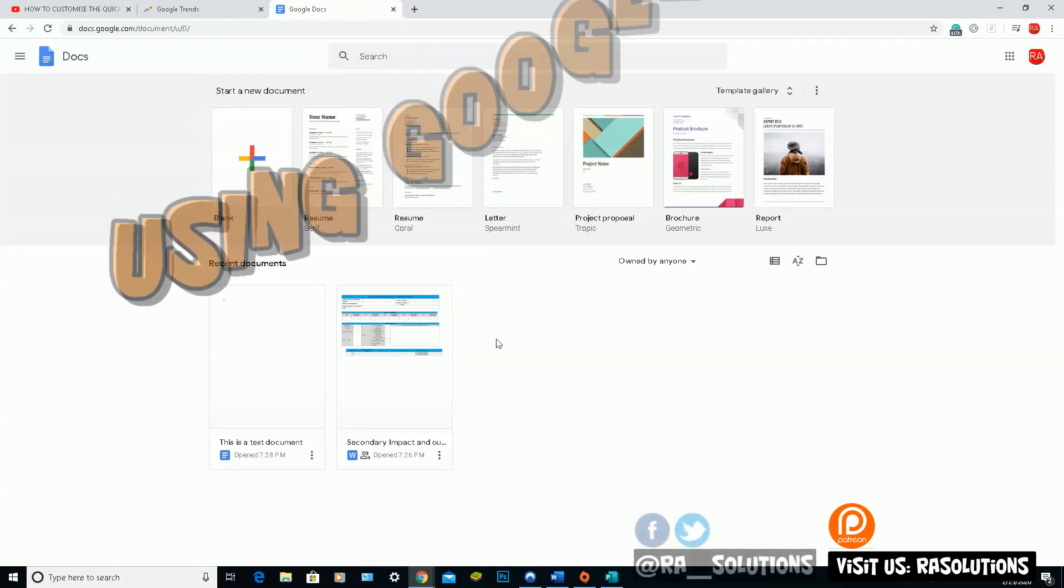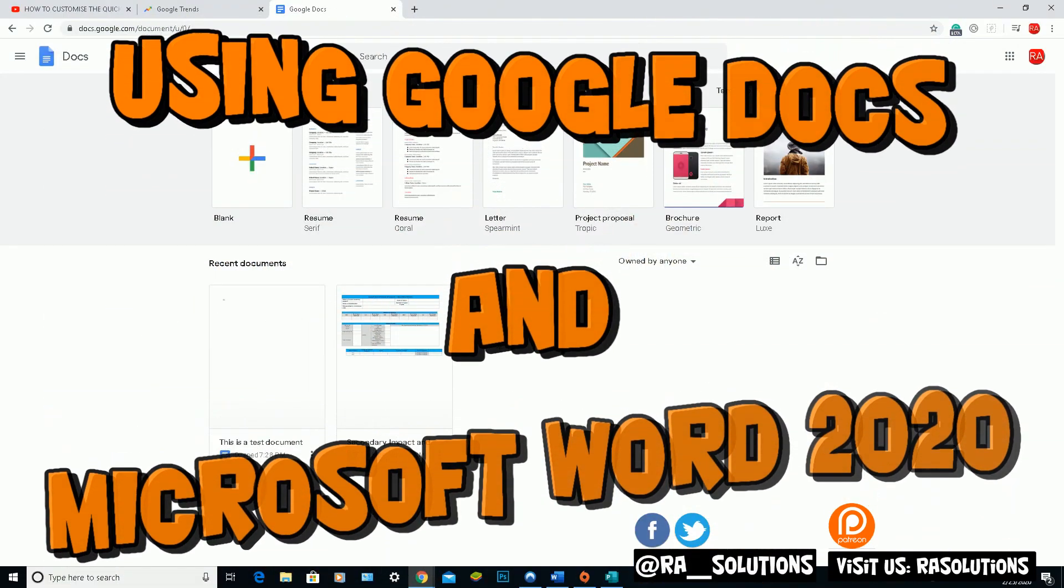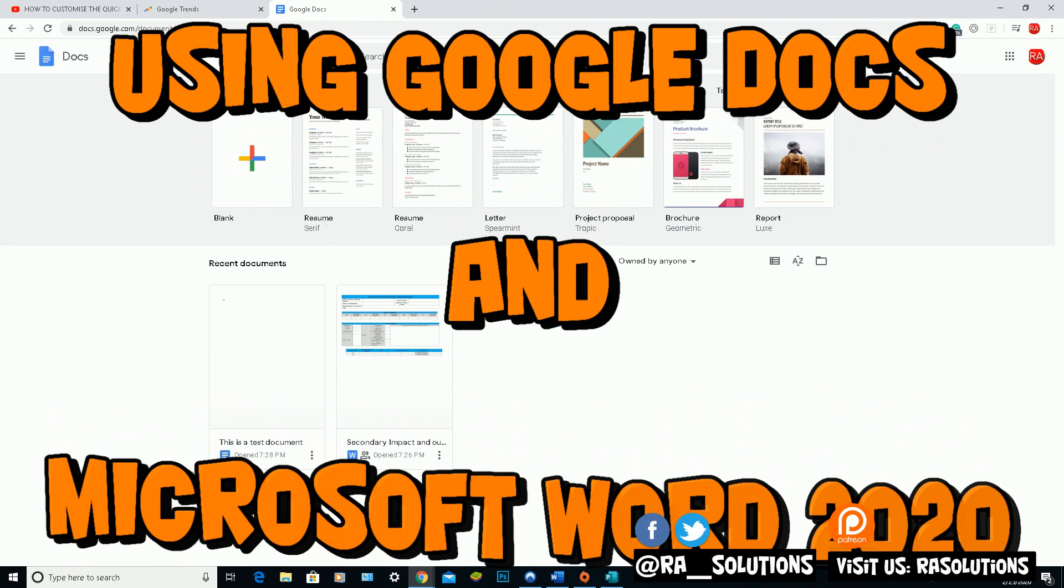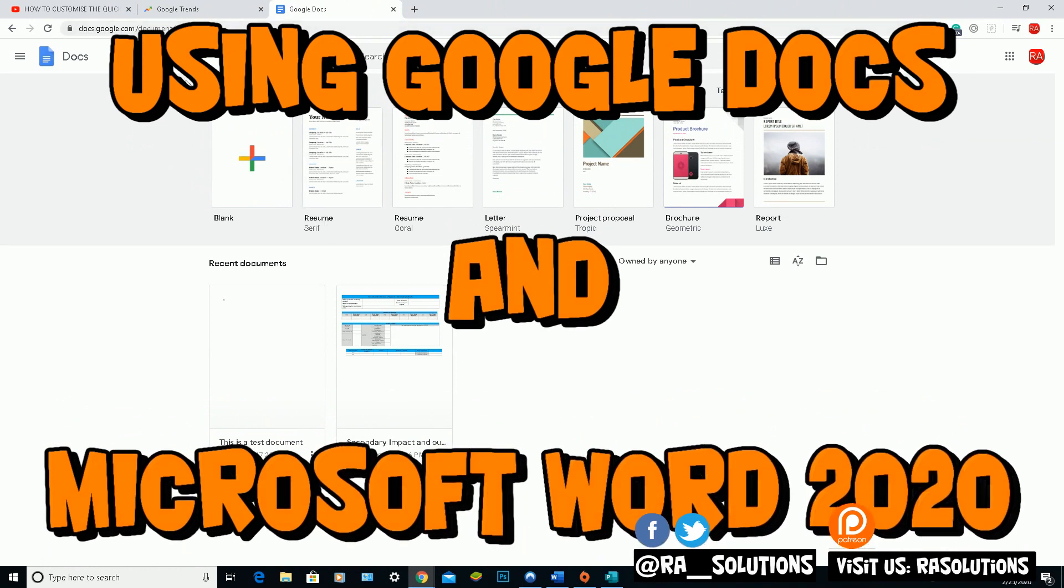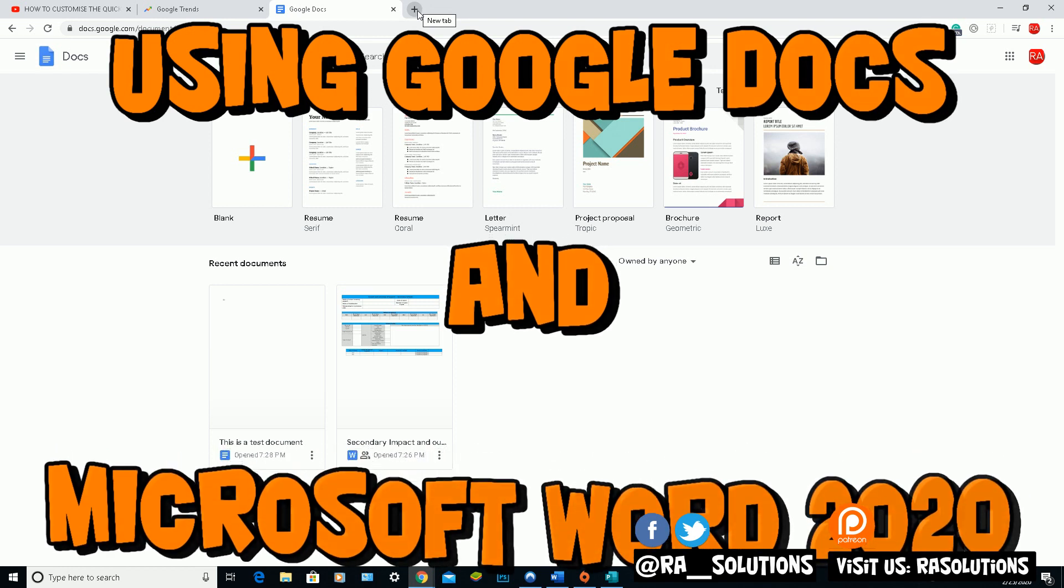Hello there, welcome to another video by RASolutions. In this one I'm going to be using Google Docs. I'm going to be creating a document in Google Docs, saving the file onto my desktop and opening up that file in Word.